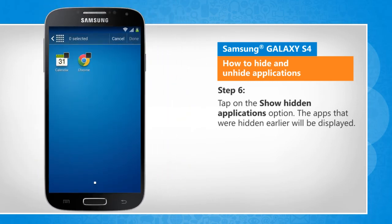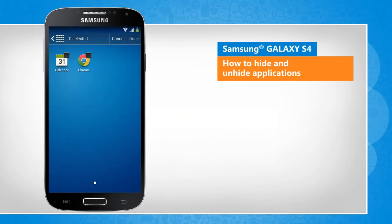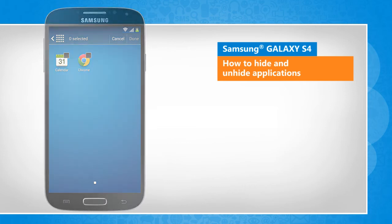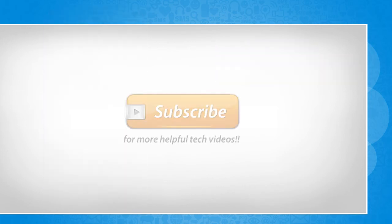The apps that were hidden earlier will be displayed. Wasn't that helpful? Thanks for watching!